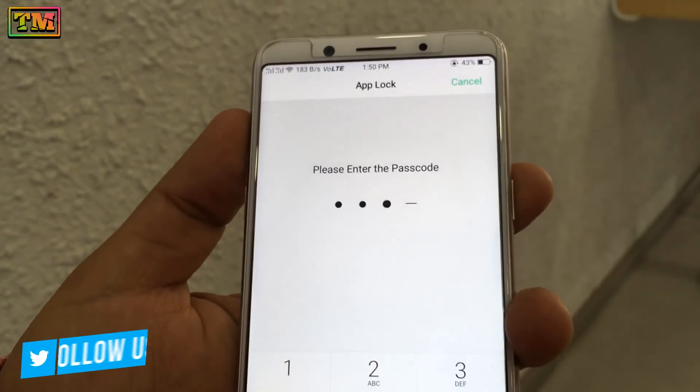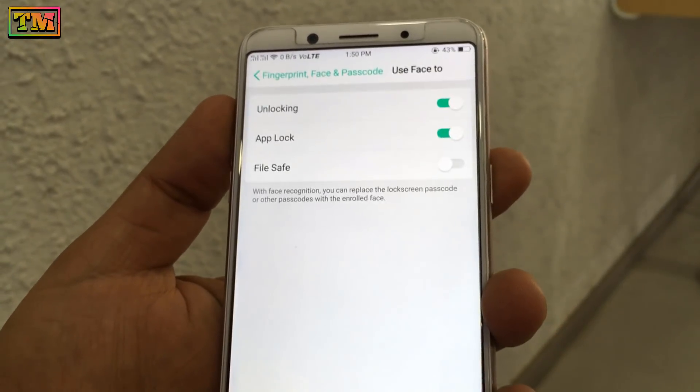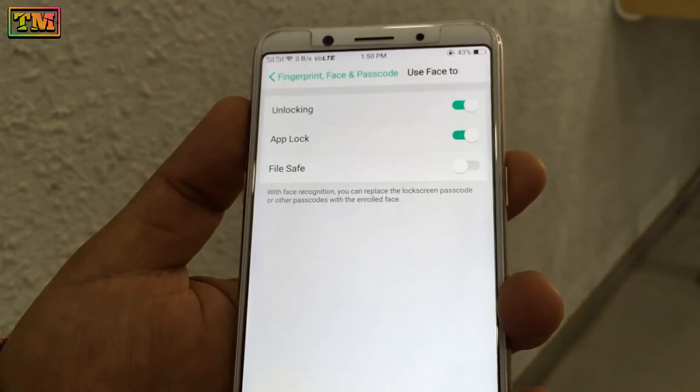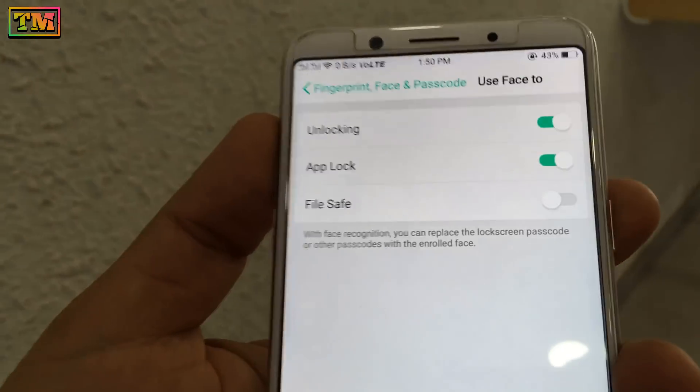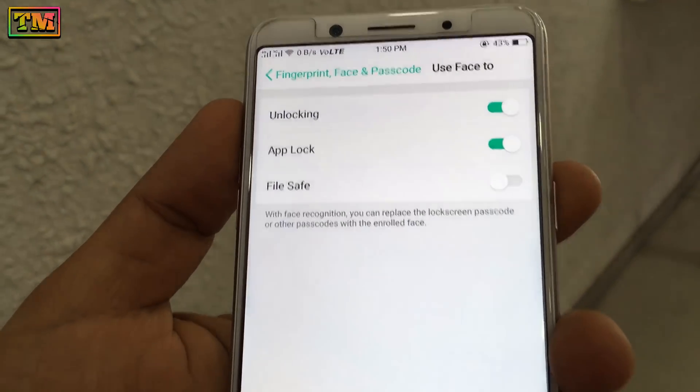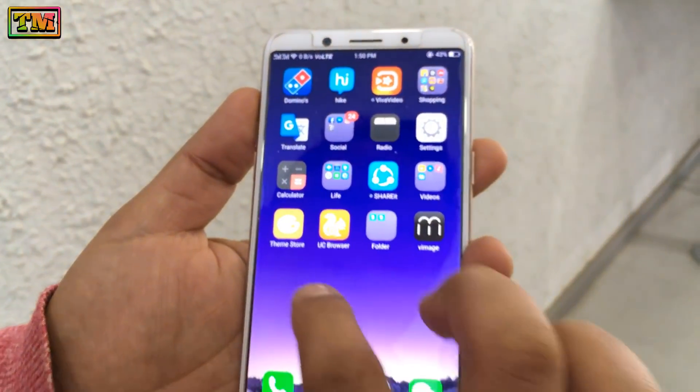Enter your PIN and you are done. Now you can open the apps with your face.